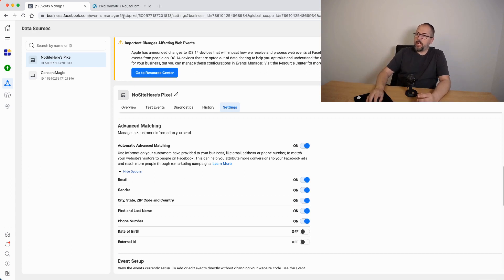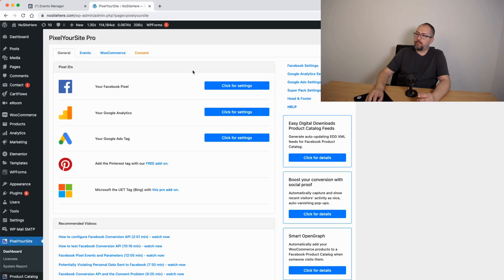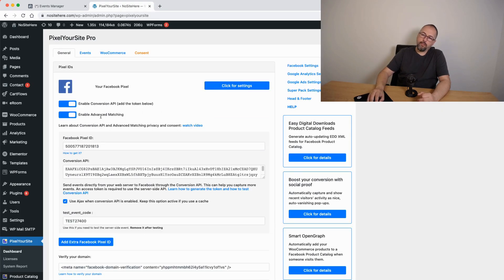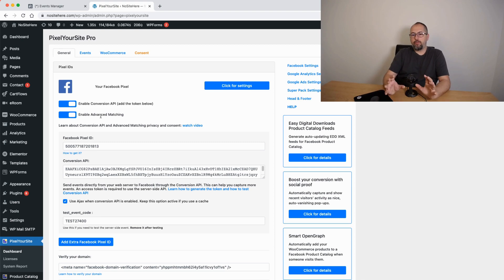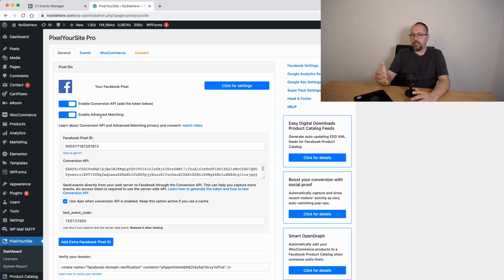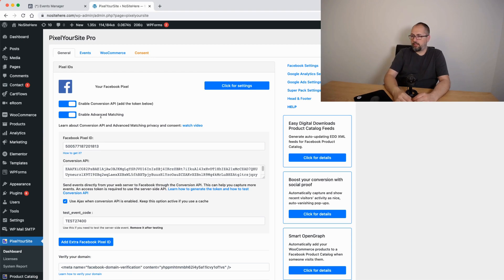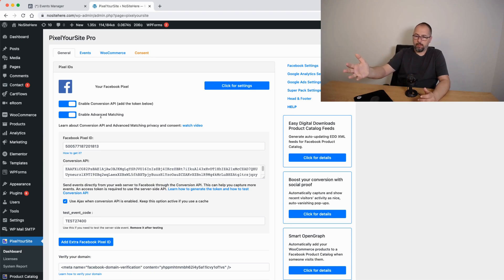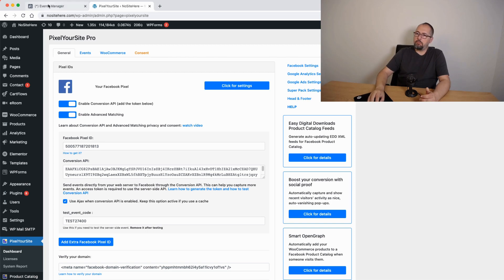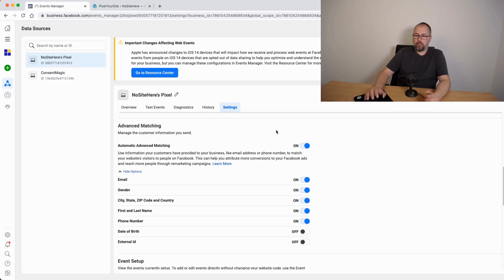But the plugin also has an option for advanced matching and it works in a different way. For logged in users, we get the data and we send it with the browser events. So this is not automatic advanced matching, it's done by the plugin. My suggestion is to use both, it will improve your matching rate.